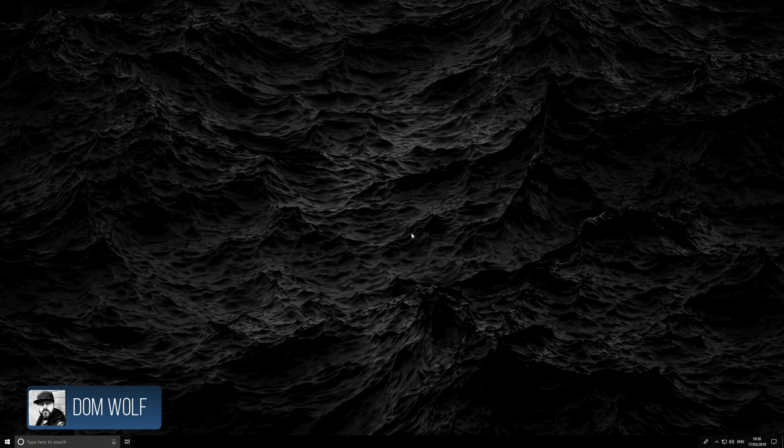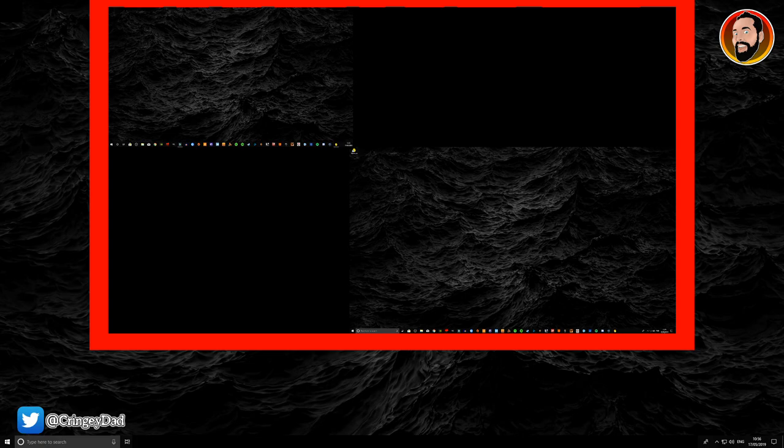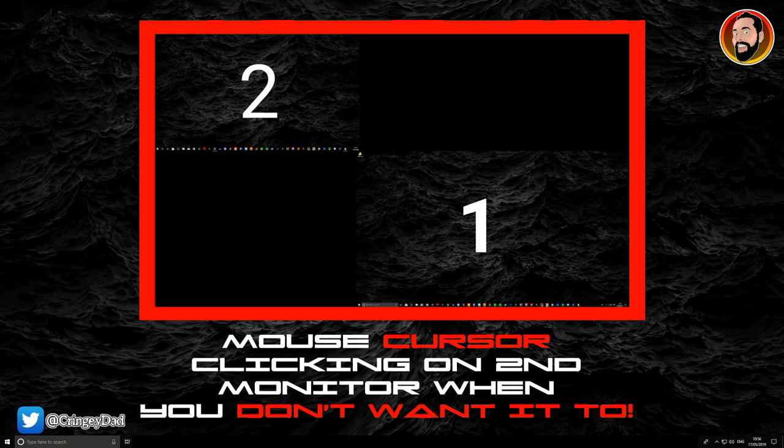Hey guys, Tom here from Cringy Dad Gaming. If you're having problems with your mouse cursor going across to the second monitor while you're gaming in games and applications that are not locking it to your main screen, then hopefully this video is going to help you.